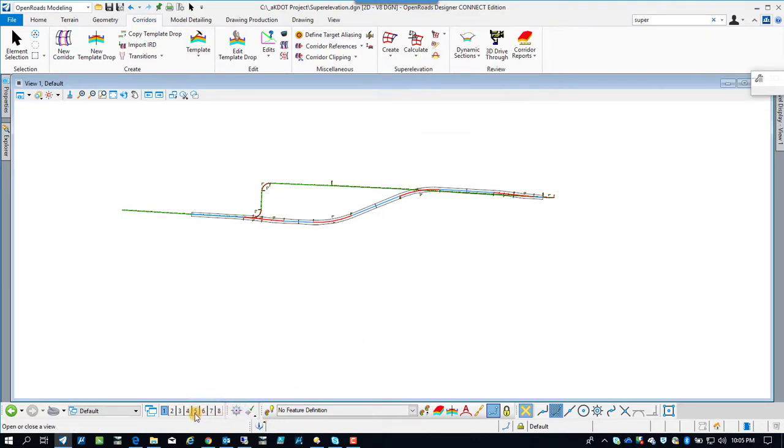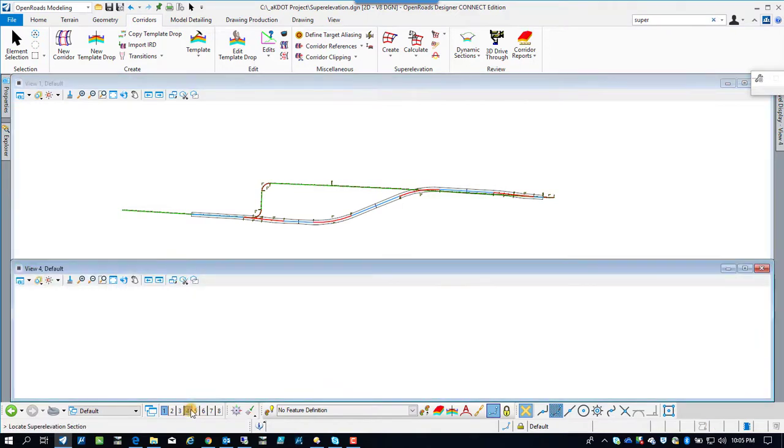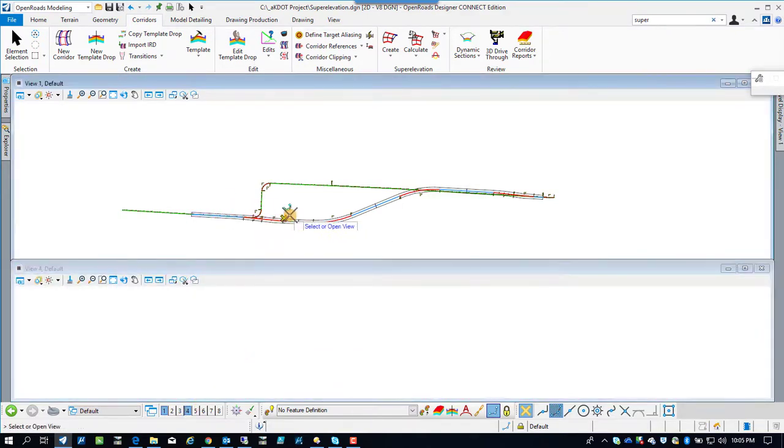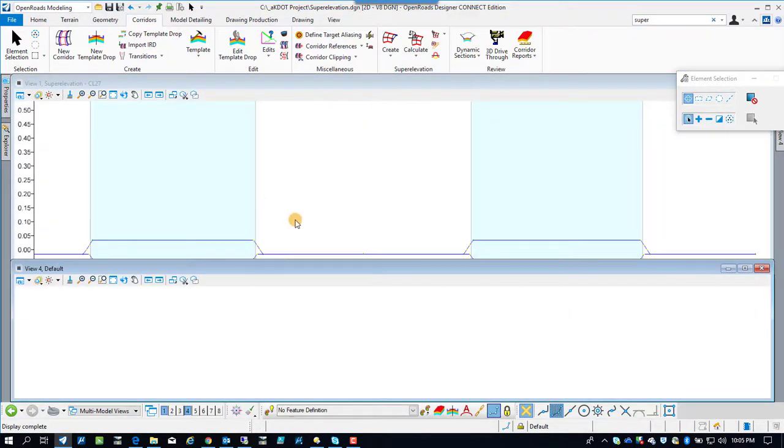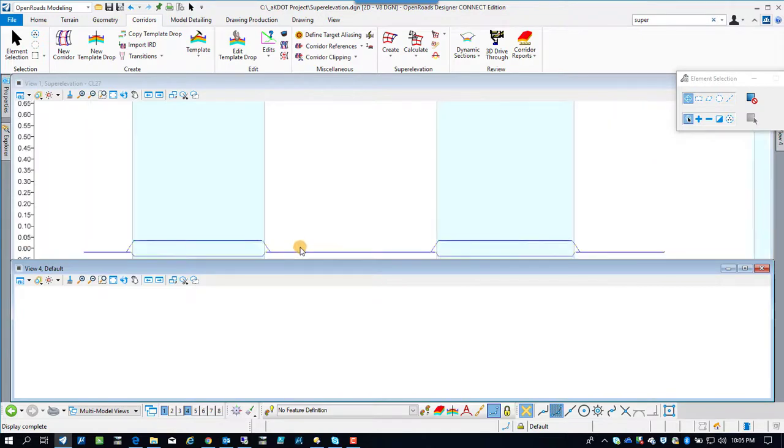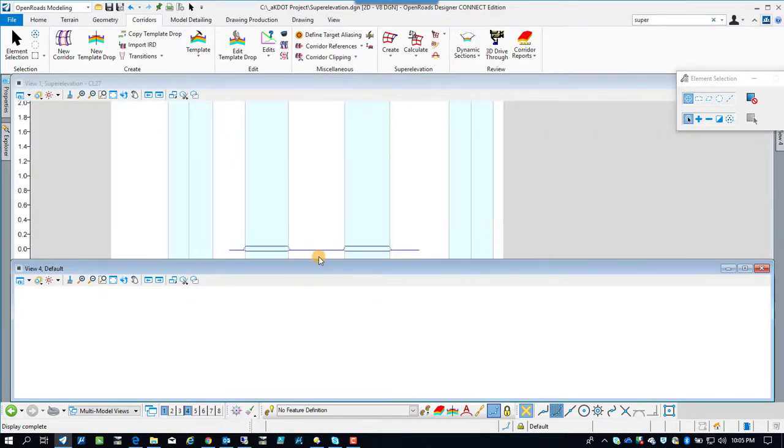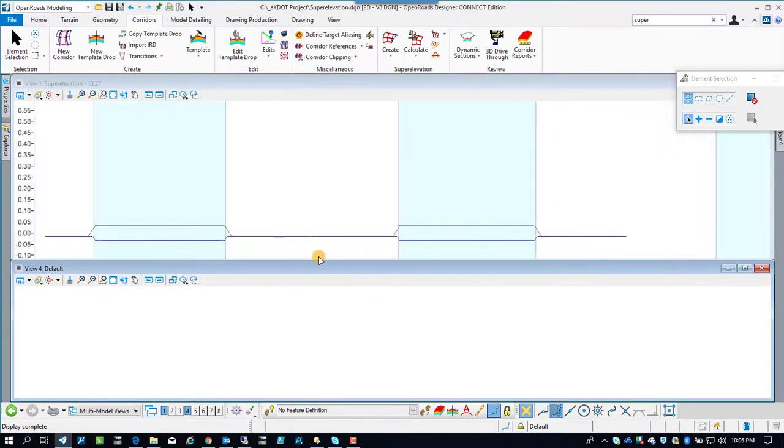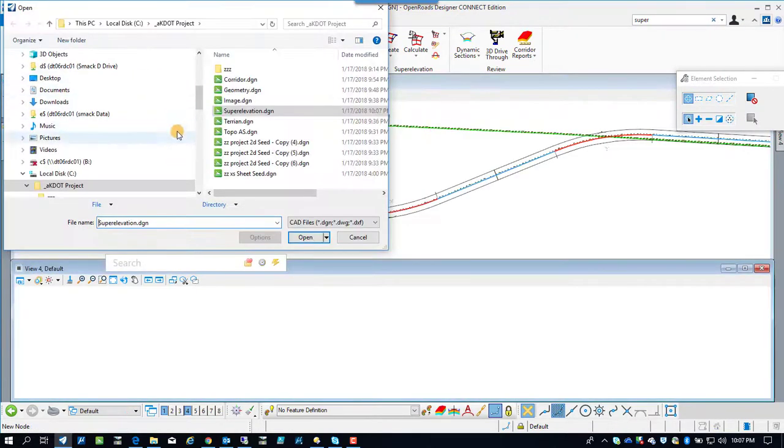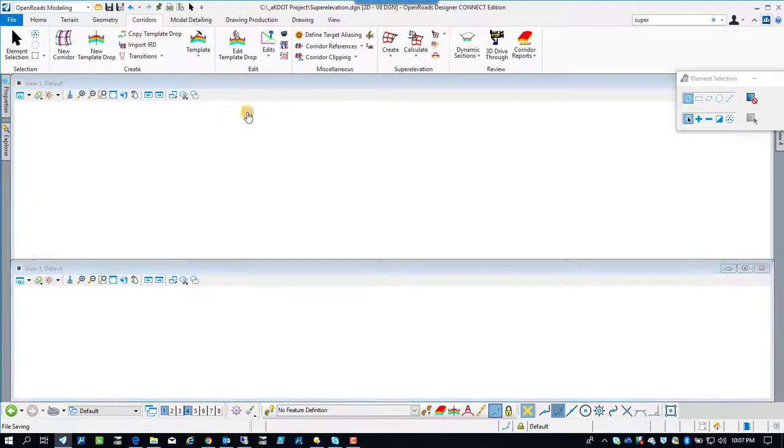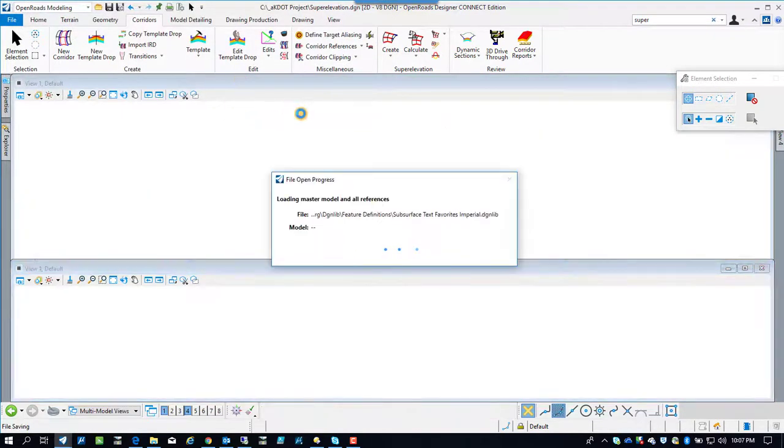Now we're going to create that superelevation view I was talking about. It's asking you to pick the sections again. Superelevation sections. There's the view. That's something that's brand new. And I believe that's where they made things editable. I'm not for sure.